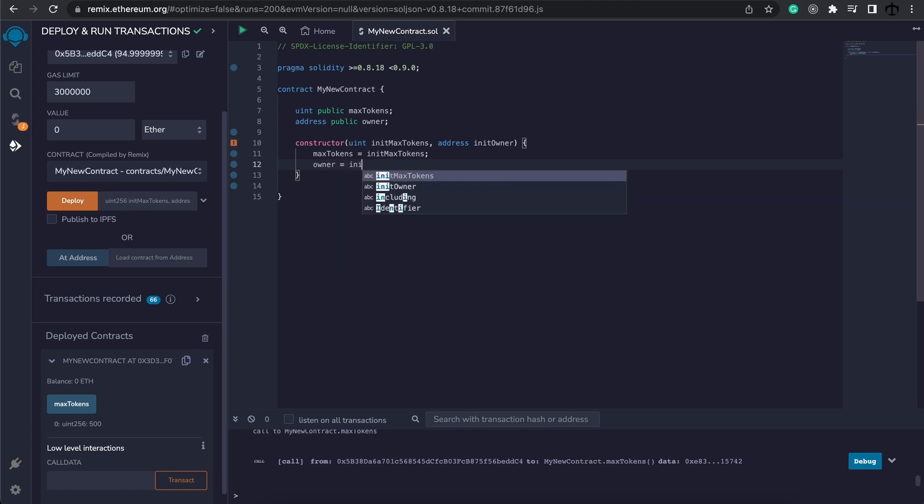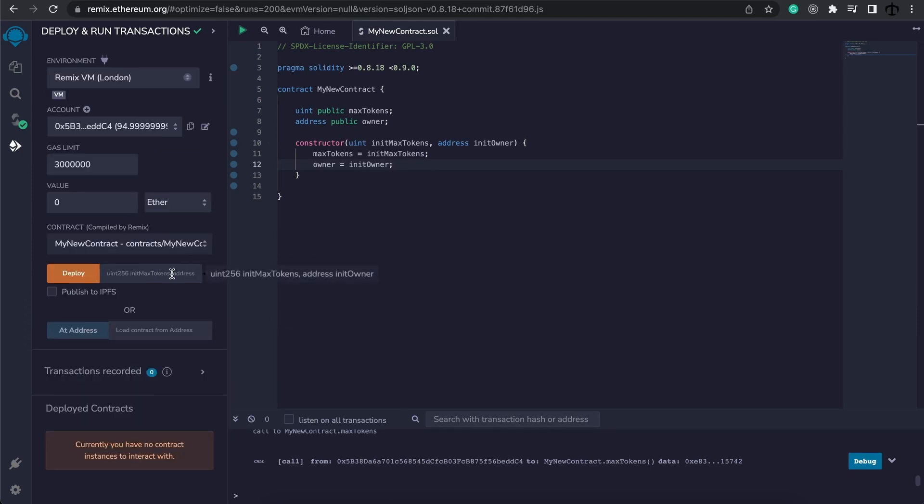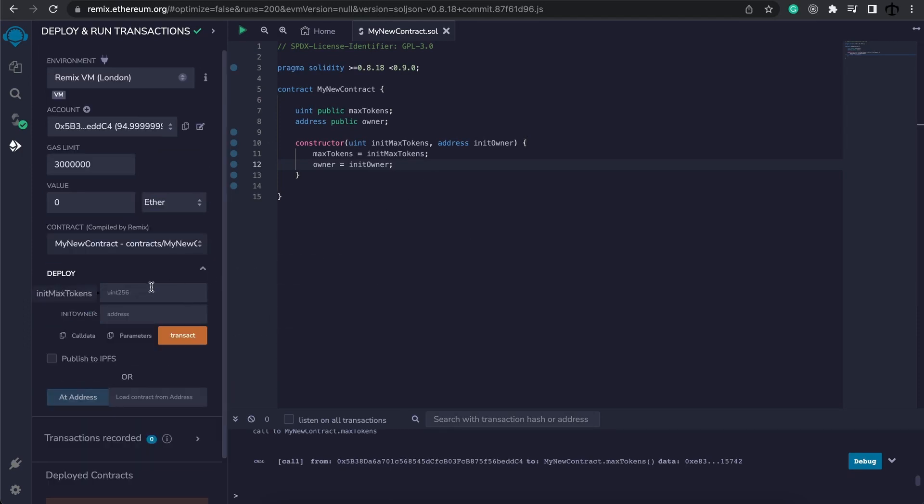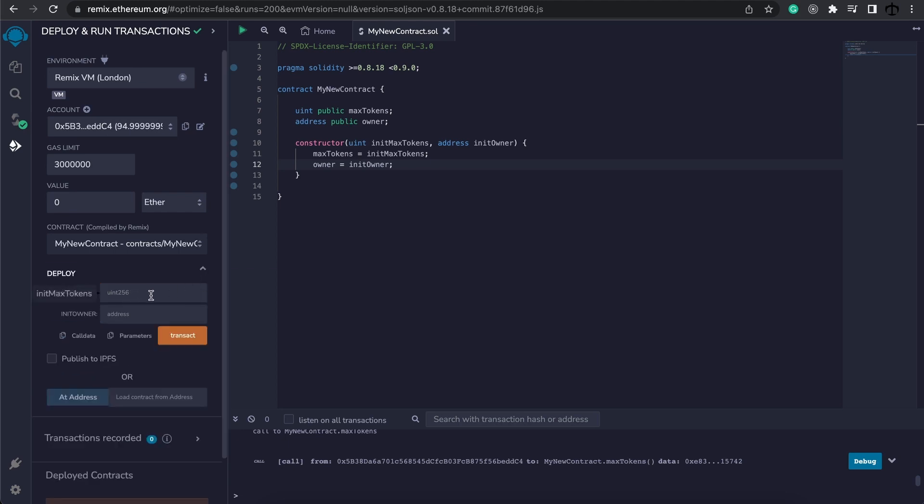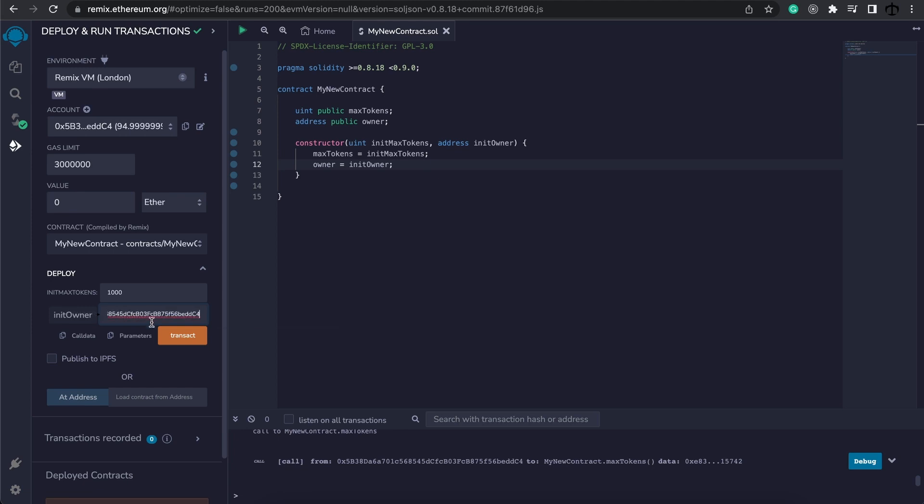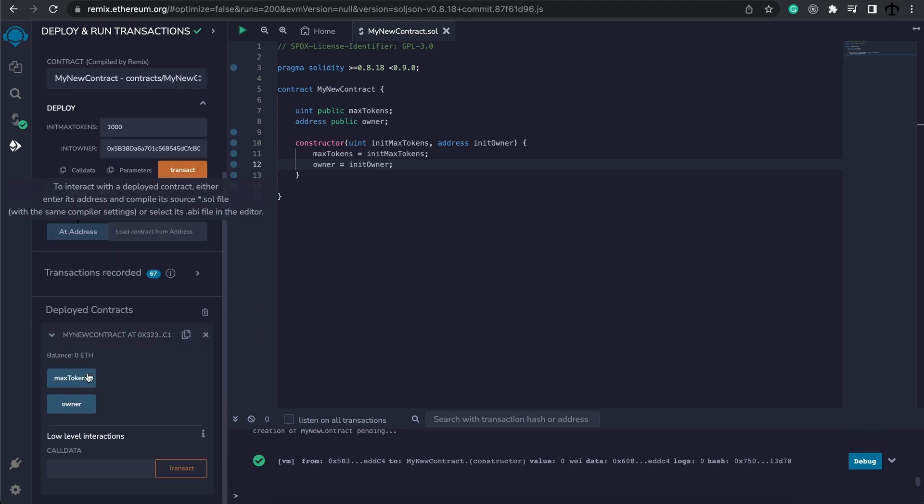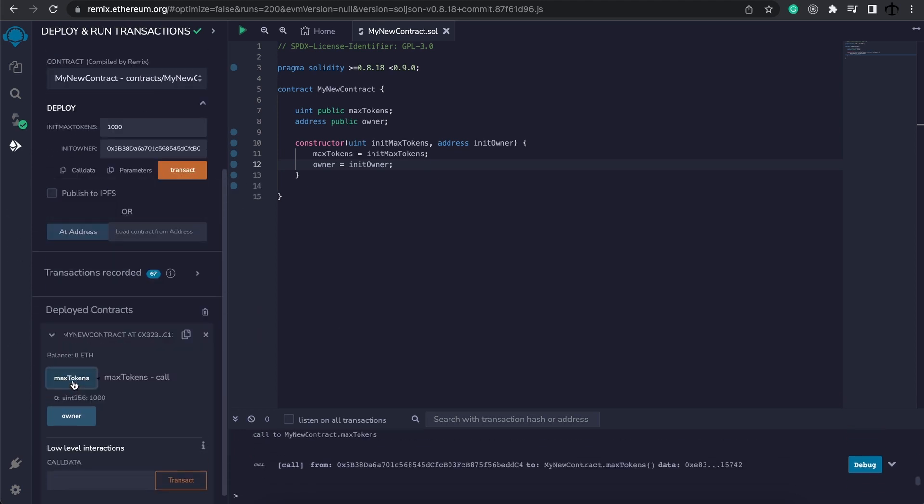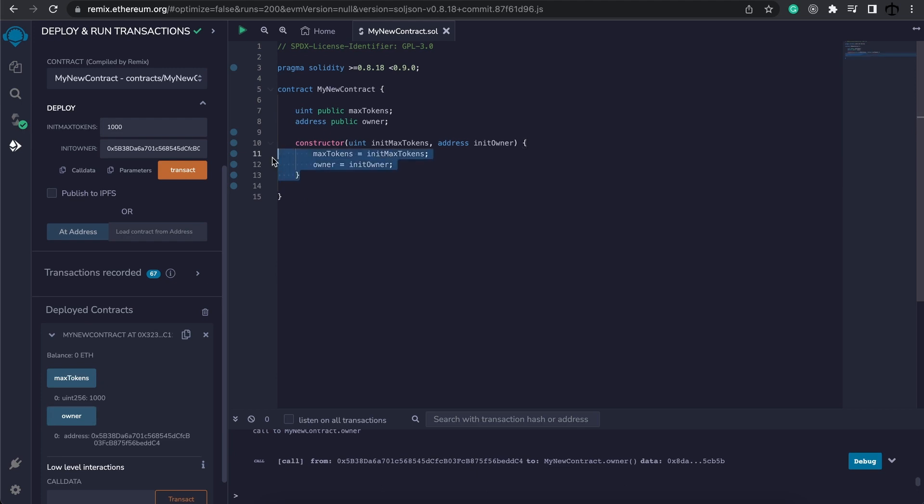And this time if we want to deploy the contract, we can see that we now have two parameters. We can expand this with this drop down - we need to send in the amount of tokens, let's make it a thousand, and an address. I'm simply going to copy this address and when I say transact, we can see that we have our tokens and also the address of our owner of this contract.